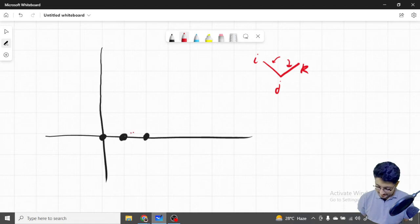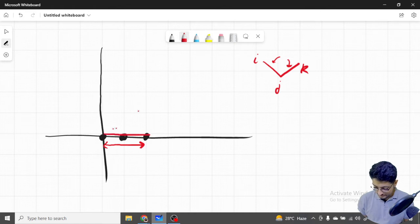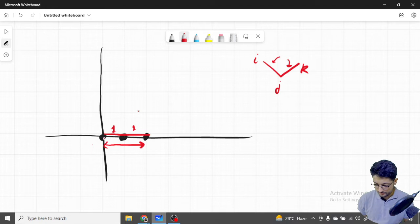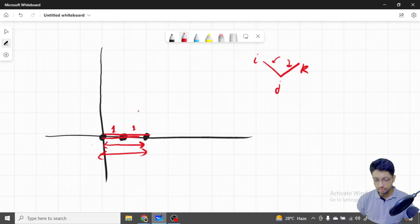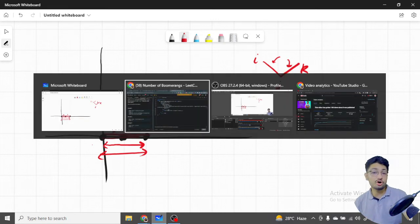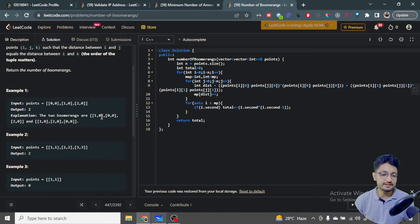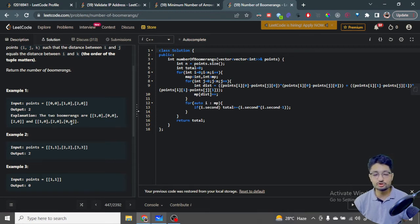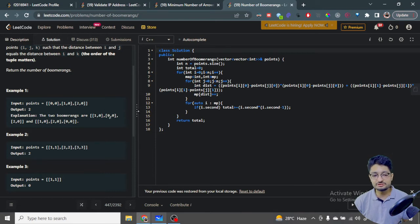You can directly see that if this length is one and this length is one, that is one of the possible tuples. But also, going from left to right and right to left, because the order matters, gives another tuple. So (1,0), (0,0), (2,0) as well as (1,0), (2,0), (0,0) are both valid. The distance i to j is one and the distance i to k is also one.